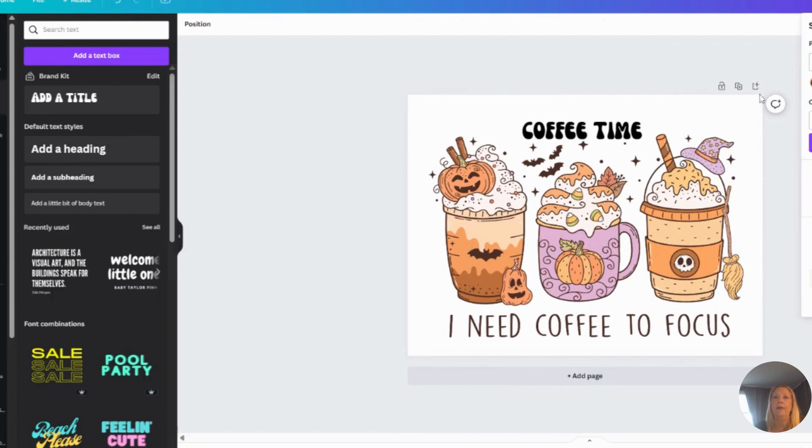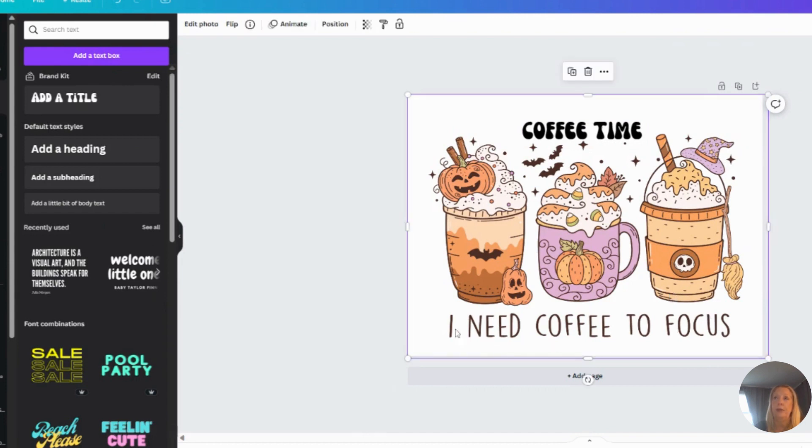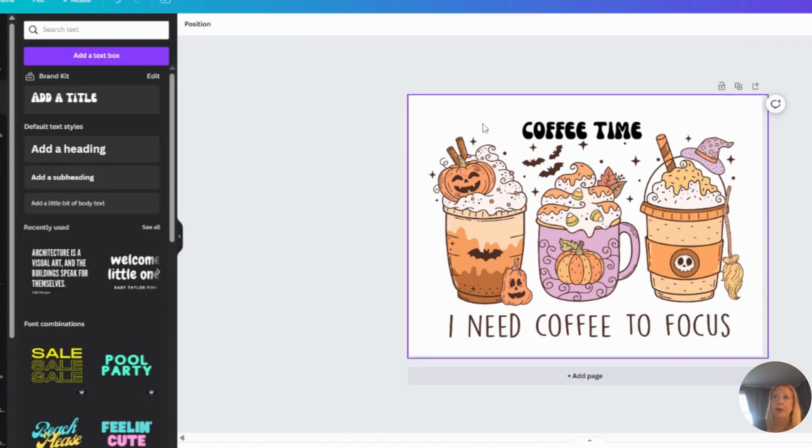Then from here I can share, I can download it. Now I only changed one element. I would maybe change a few more things. So maybe I'd go back and erase this, maybe I erase the broom, add a couple of my own elements, and then I can use this and sell it as my own because it's a unique design.